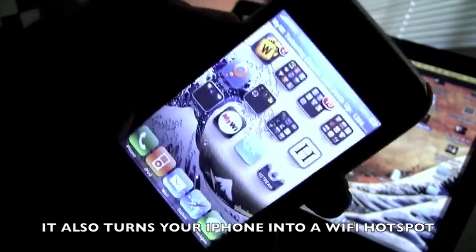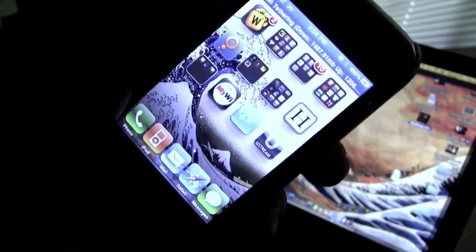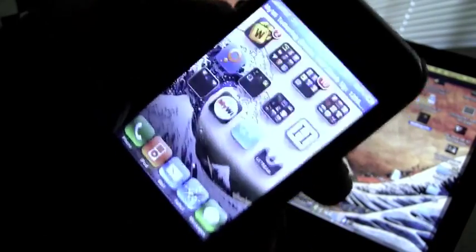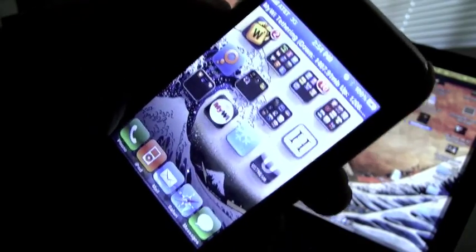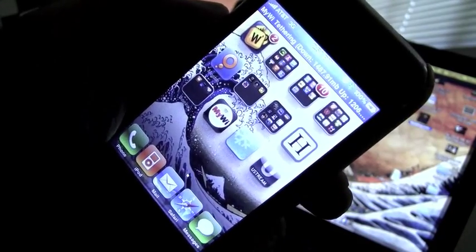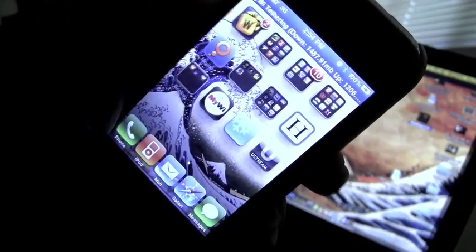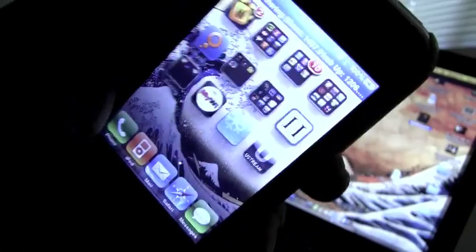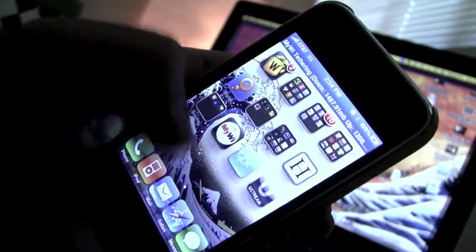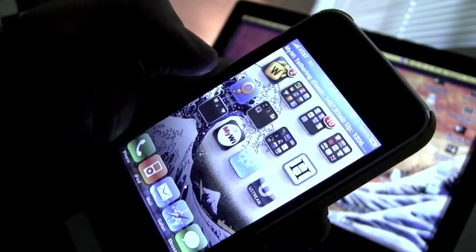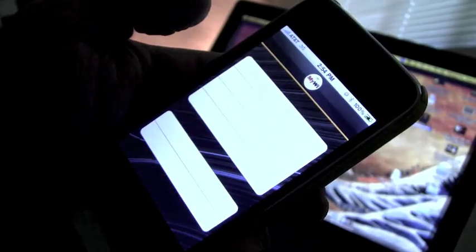Before I go any further, I need to let you guys know that you can only get MyWi in Cydia and in Rock. I'm not going to show you how to crack it. That's for other YouTube users to show you. So let's go ahead and get into it.